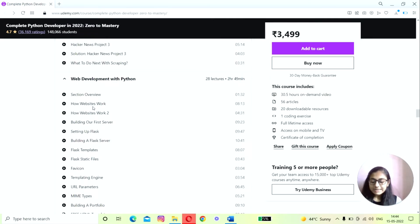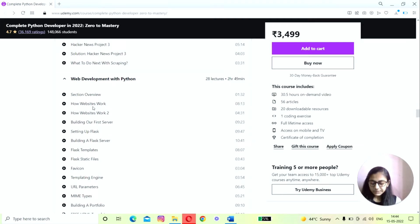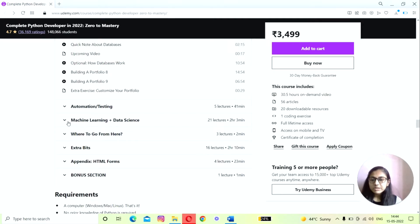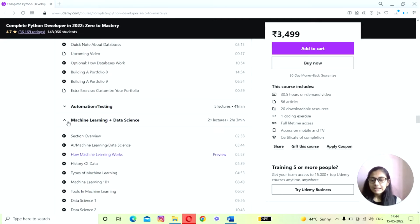Next is web development with Python. This section teaches you about using Python frameworks like Flask to create the backend of websites, as well as using HTML. The next is machine learning and data science. This section teaches you some of the basics of machine learning, how a computer can learn using data, as well as data science, which is one of the most in-demand jobs nowadays.